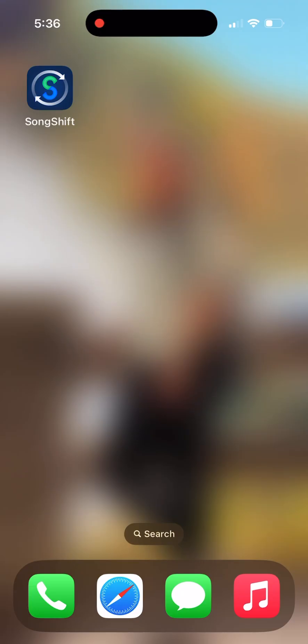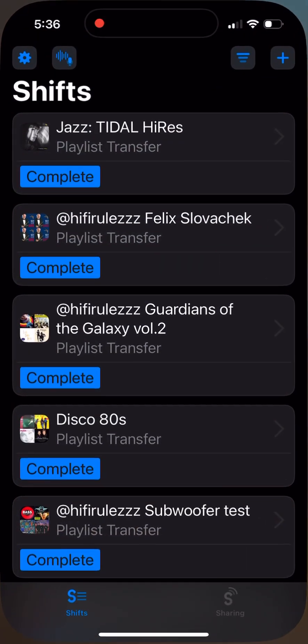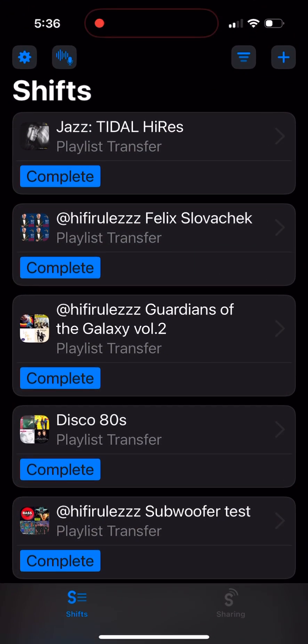My choice fell on this program on the screen — it's called SongShift. I've already done a couple of projects where I migrated my playlists, and I may say the results are encouraging. Out of 298 songs in my favorites on Tidal, I was able to match all except 12 songs on Apple Music, which are great results.